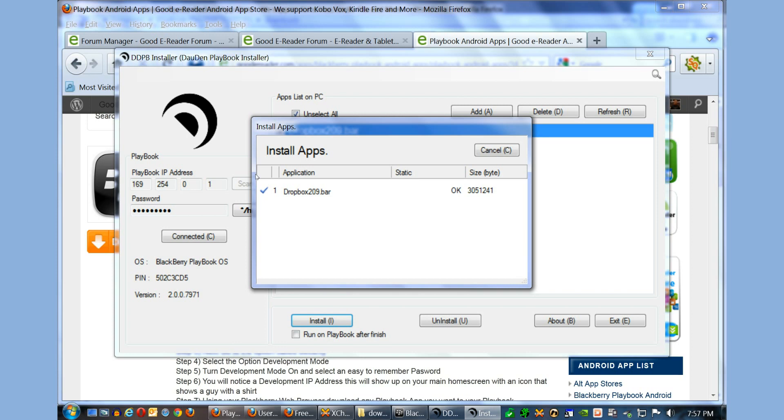On the top right-hand corner of your Playbook, beside the Bluetooth, beside your Wi-Fi, besides the battery life icons at the very top, there's a little guy wearing a shirt with a little circle on it. When you tap on that, it'll say Development Mode. It should be on.